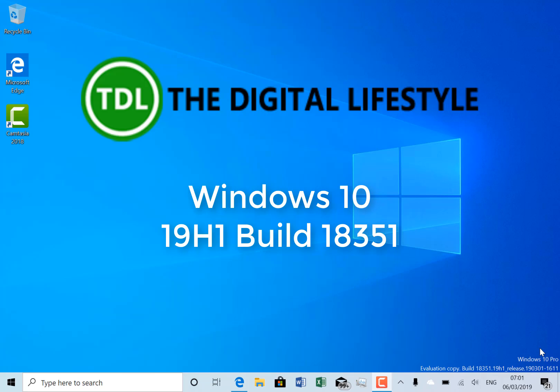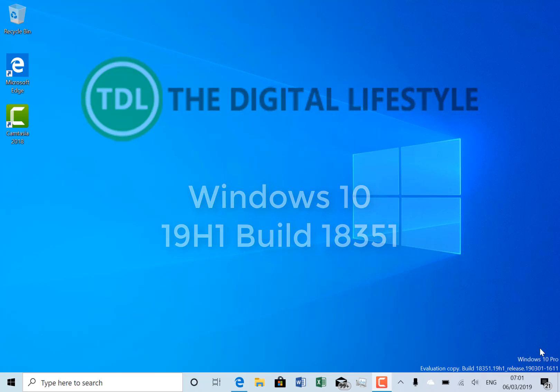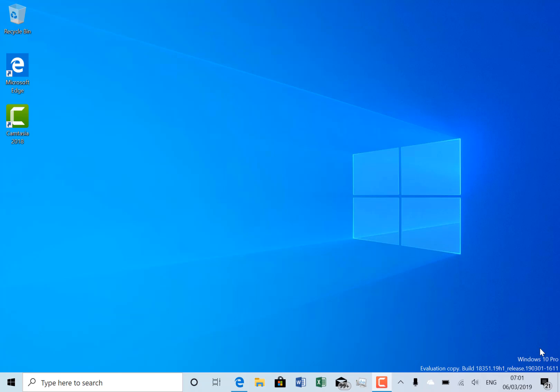Welcome back to a video from TheDigitalLifestyle.com. We have another Windows 10 build to look at. This is build 18351 from Windows Insiders on the Fast Ring.